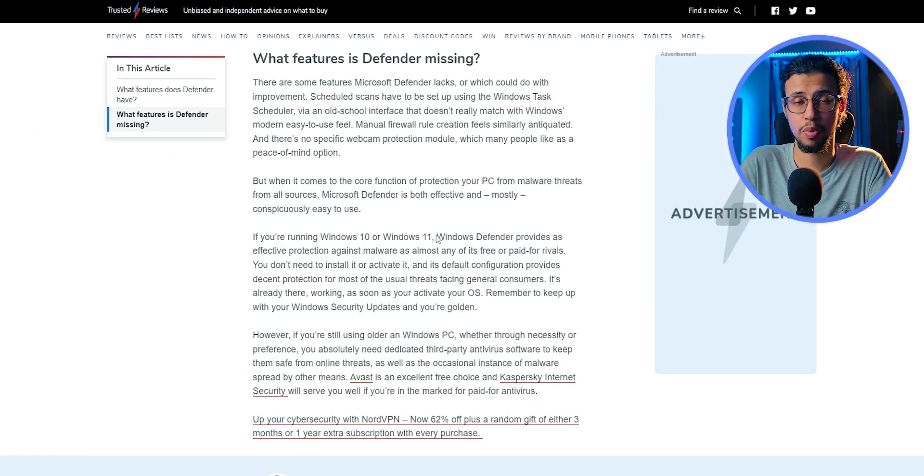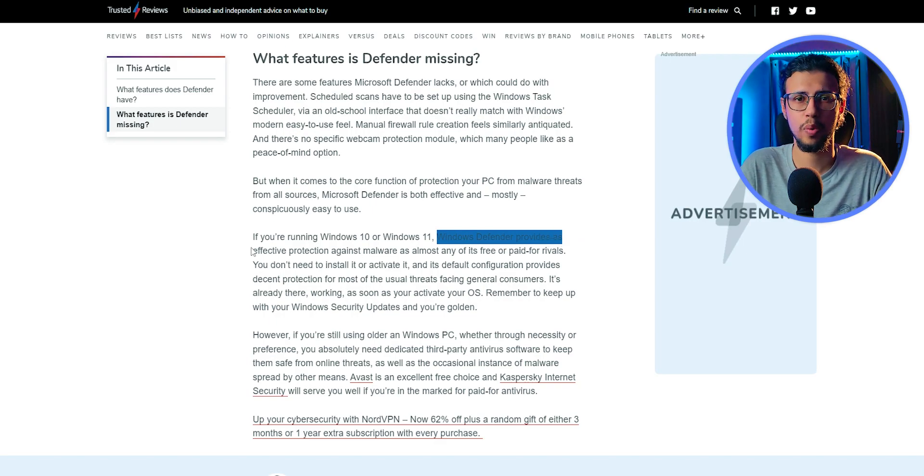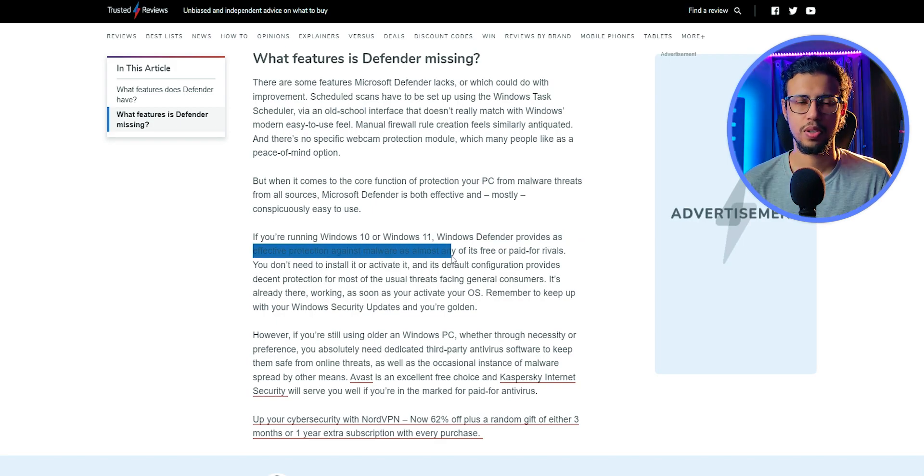I'm not saying this Defender is perfect though. There may be newer malware which this thing may not recognize.